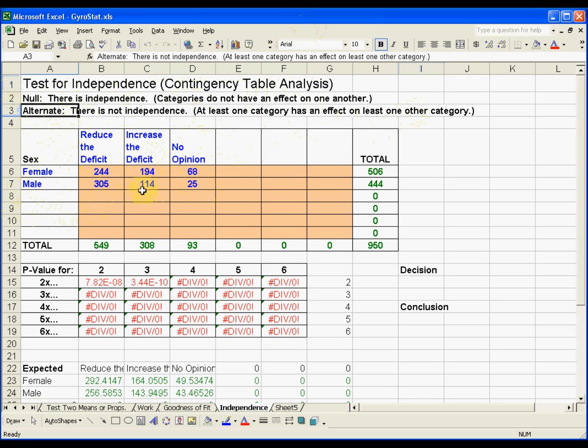At first glance, it might look that way. But as always with statistics, we don't just look at first glance. We perform a formal hypothesis test to make a decision about the null.